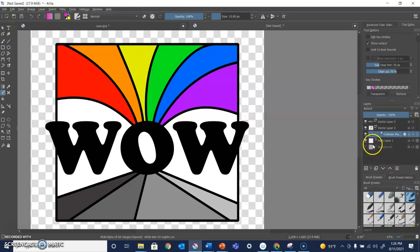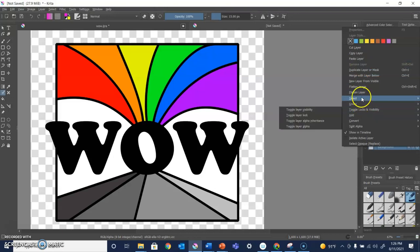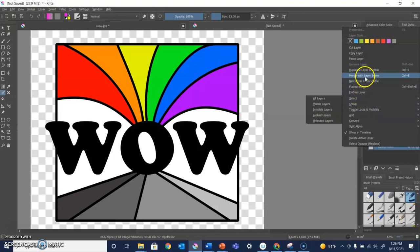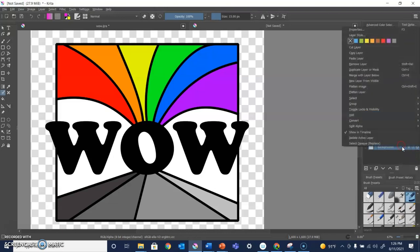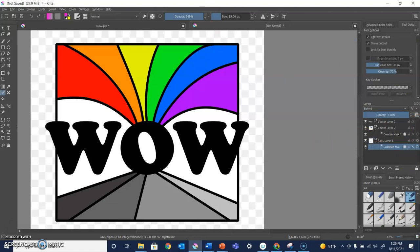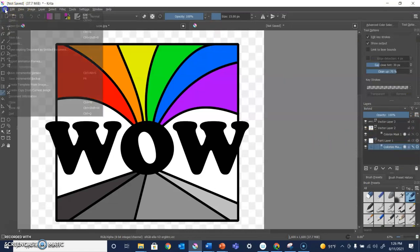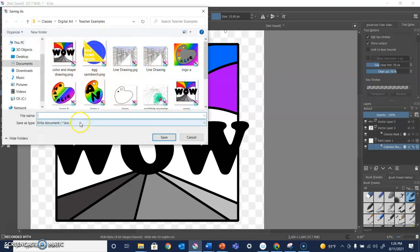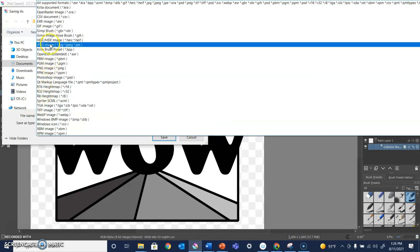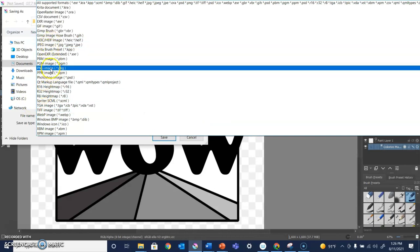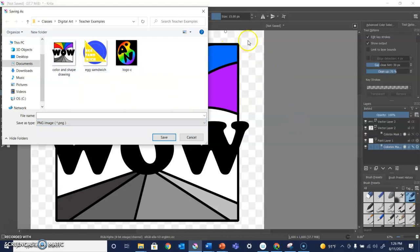When I am ready to save this, I'm going to remove that background. I gotta click to unlock it. Then I can remove that background. And now I can save this as a file. I want to save it as a PNG document. A PNG image will keep that background transparent.